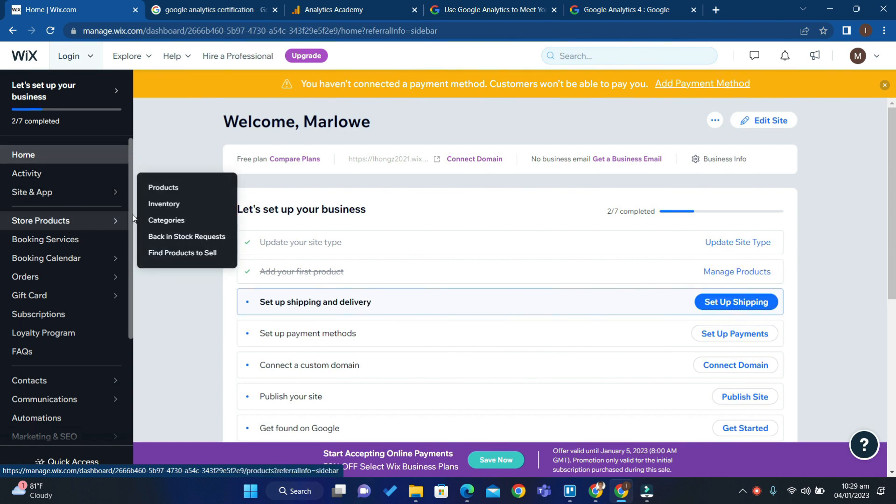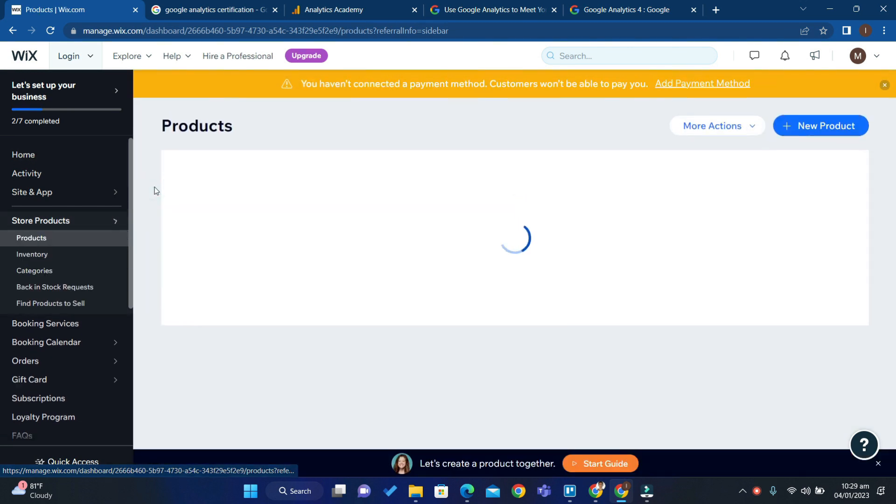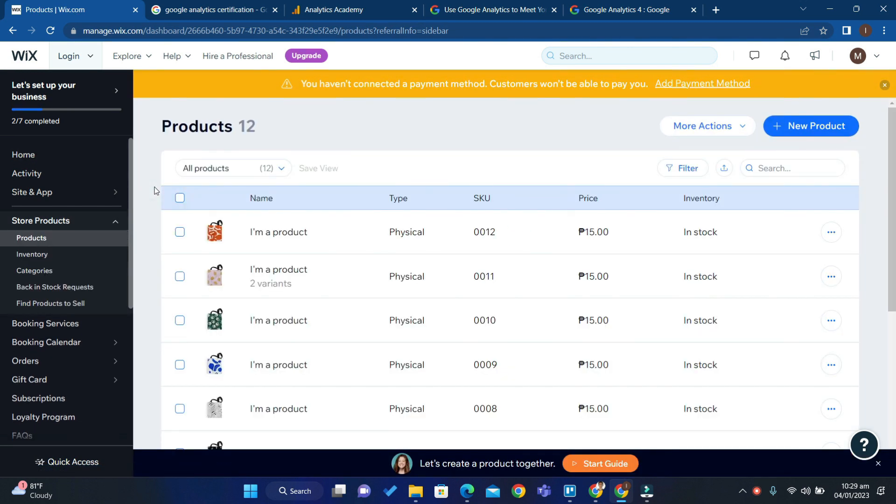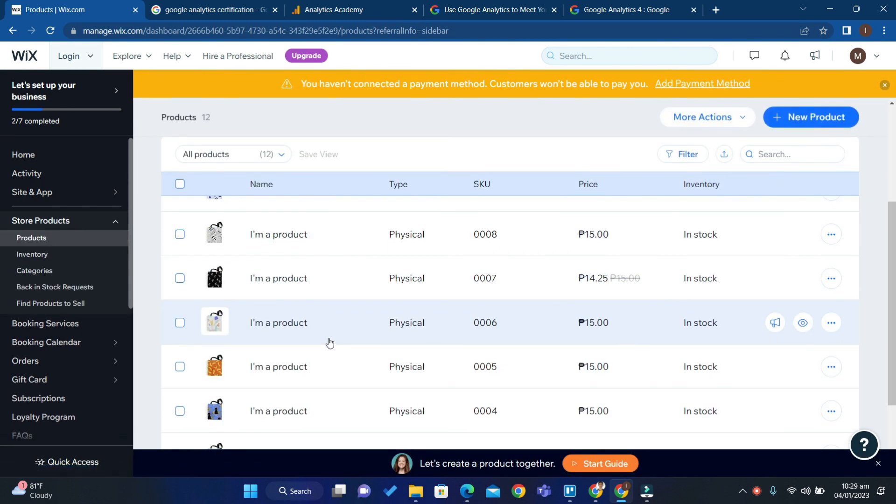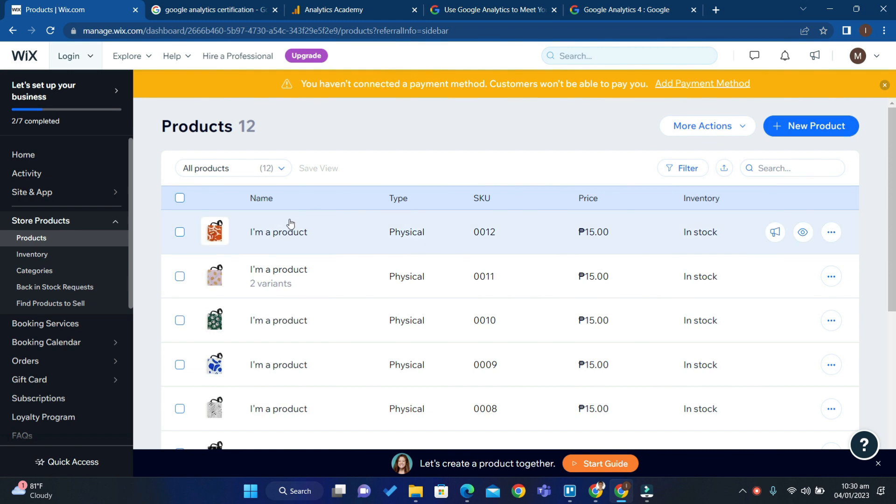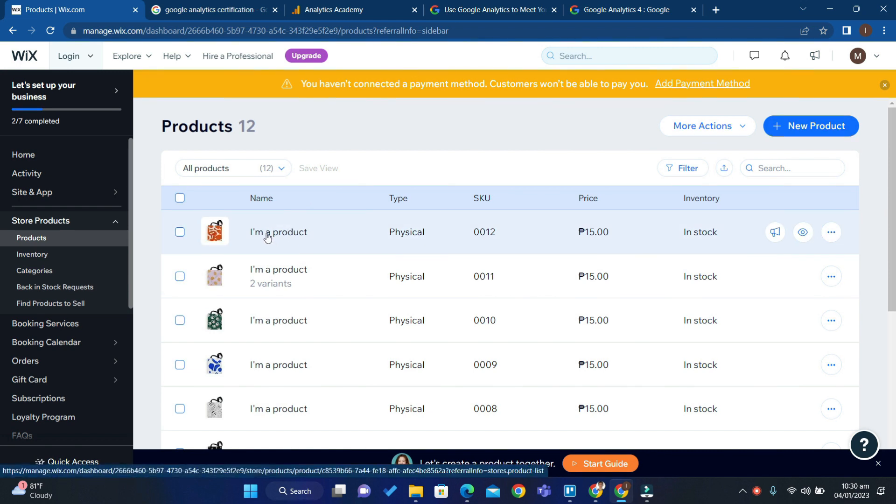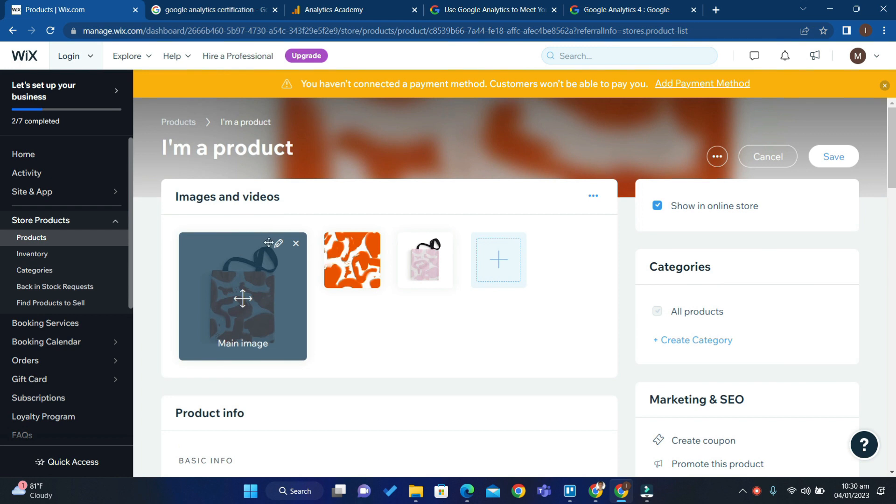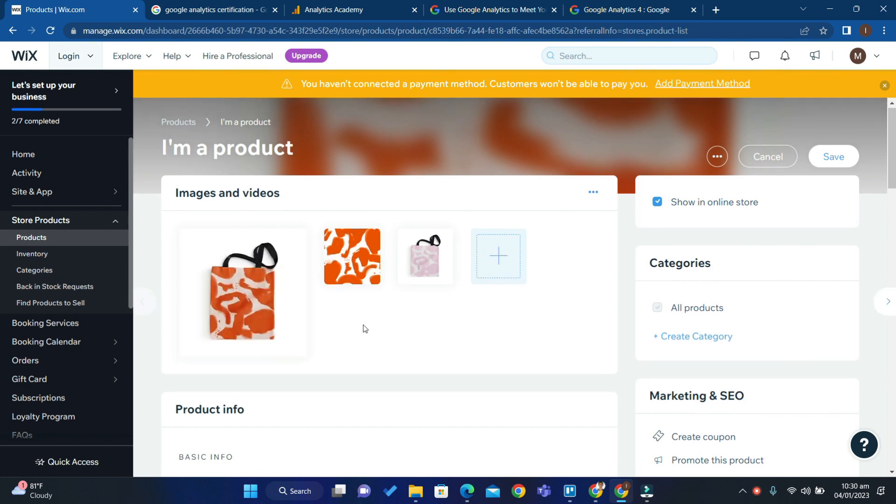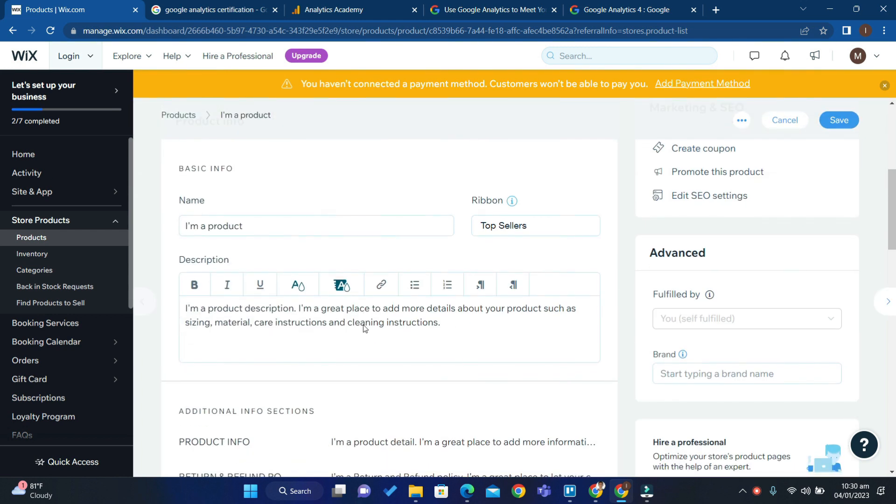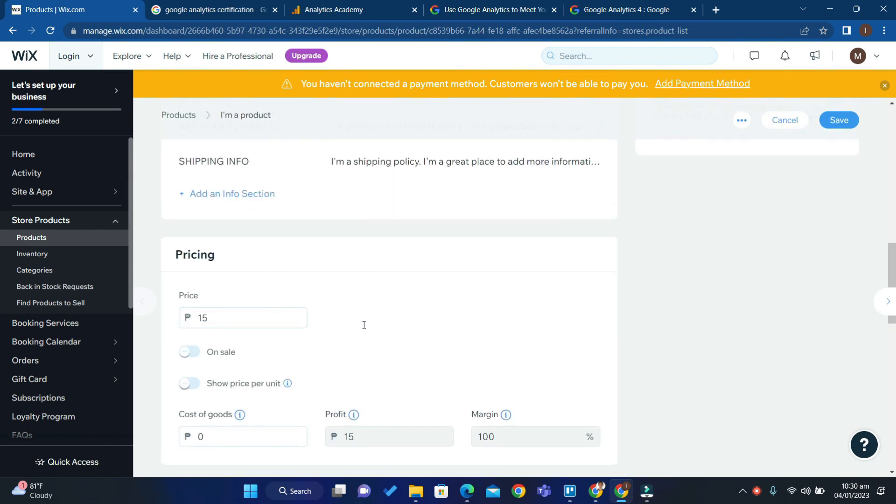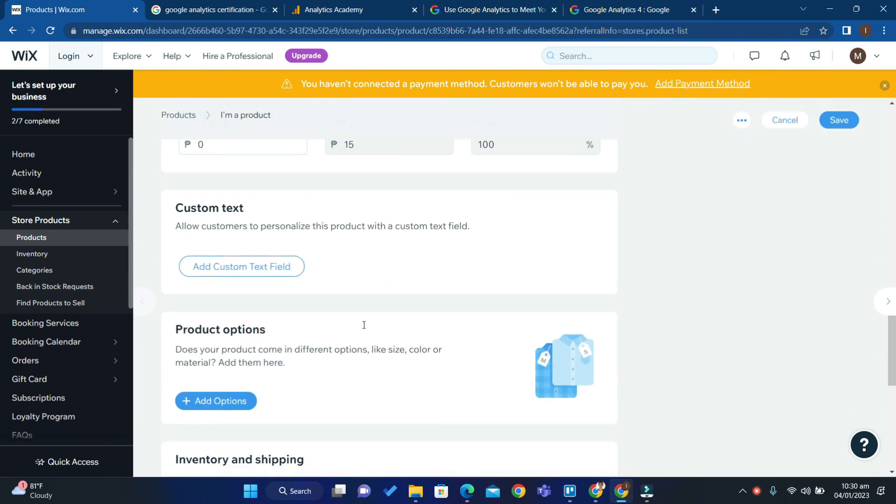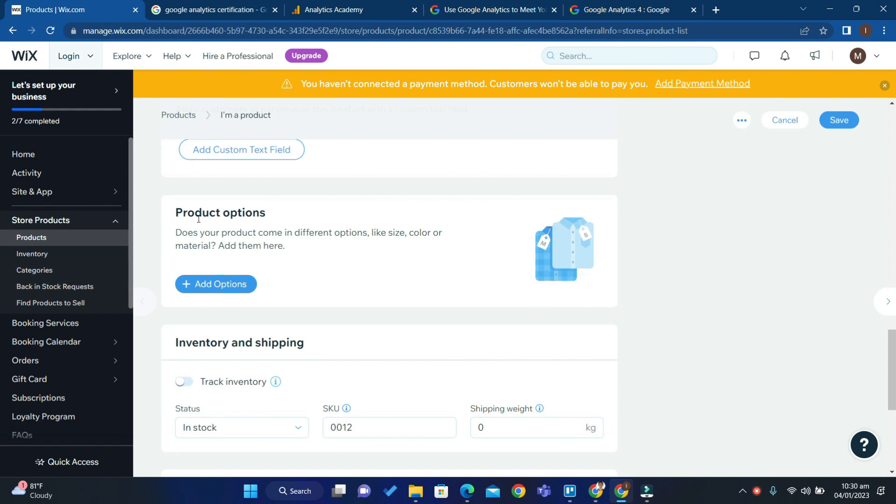Then choose Products, and from the list of products choose any product. I'm going to click this one, and then scroll down and look for the Product Options.